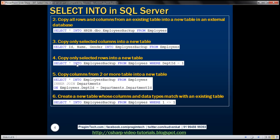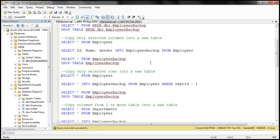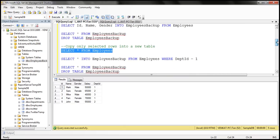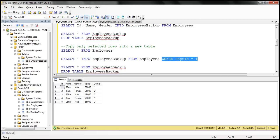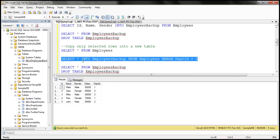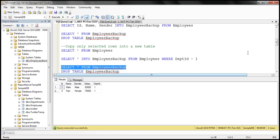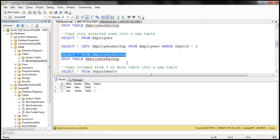We can also use SELECT INTO to copy only selected rows into a new table. The employees table currently has five rows. If we want to back up only employees whose department_id is 1, we add a WHERE clause: SELECT * INTO employees_backup FROM employees WHERE department_id = 1. The schema of employees_backup will match employees, but it will only contain rows where department_id equals 1. Executing this, the message says two rows affected.